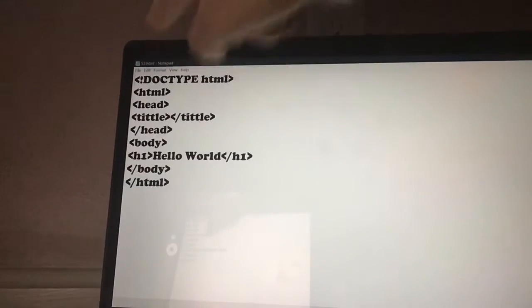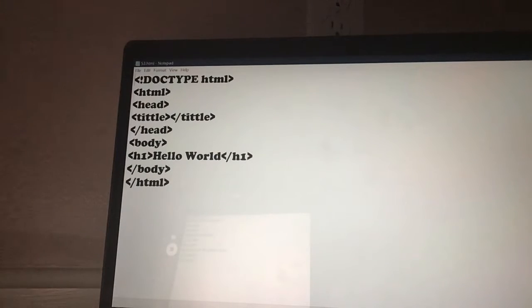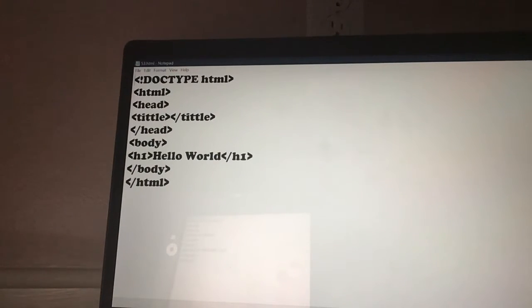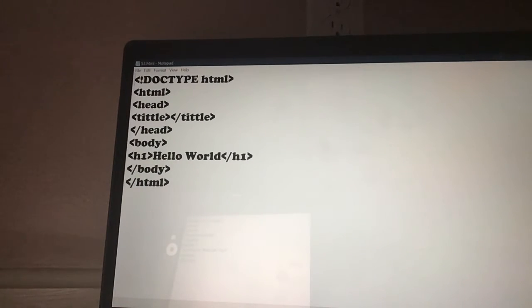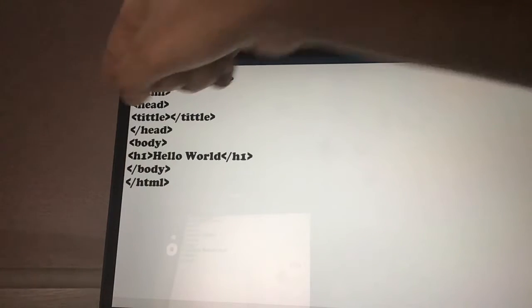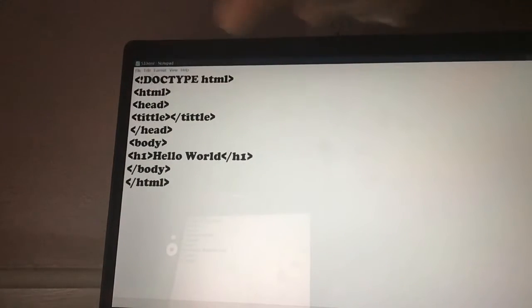First, I wrote Doctype HTML. Doctype is the declaration point, and it tells your web browser we are using HTML right now. Only use this on HTML5, or it's not going to work. And if you notice, before you write Doctype, you need an exclamation mark. Then you write HTML.